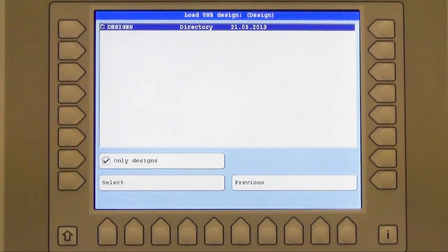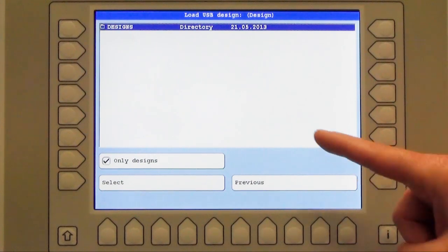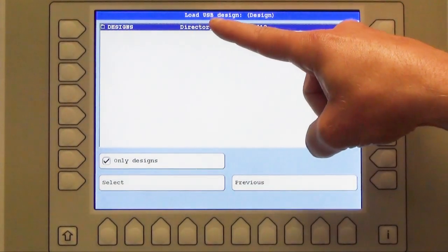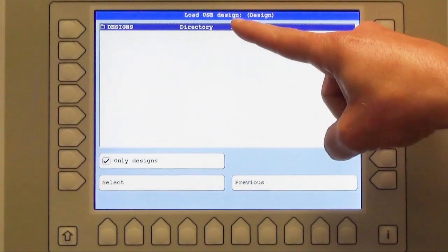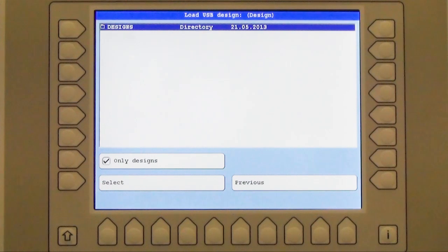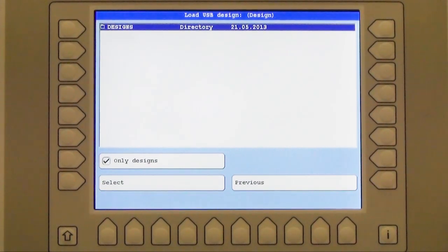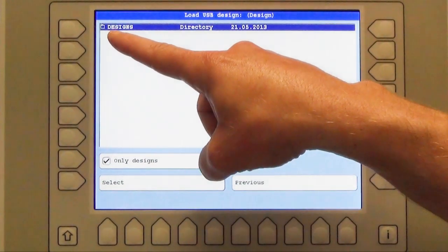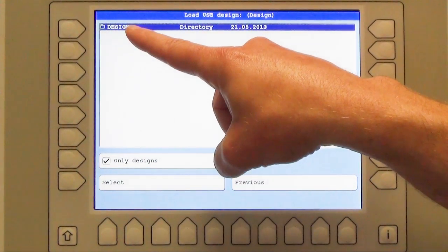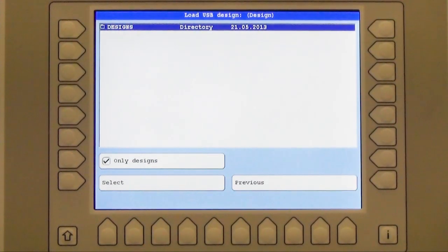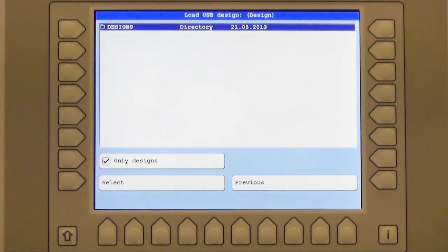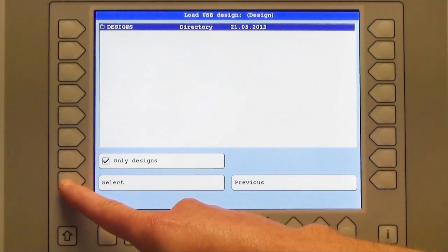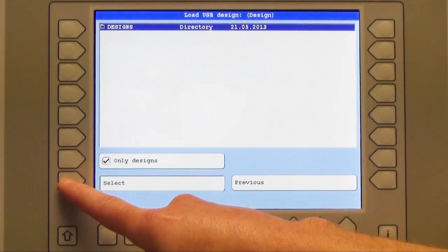After I have chosen my frame, I am automatically on the USB device which you can see here, load USB designs. On my USB device I have a folder called designs you can see clearly marked here, and to open this folder I have to use the button L8 which is called select. I press the button select.